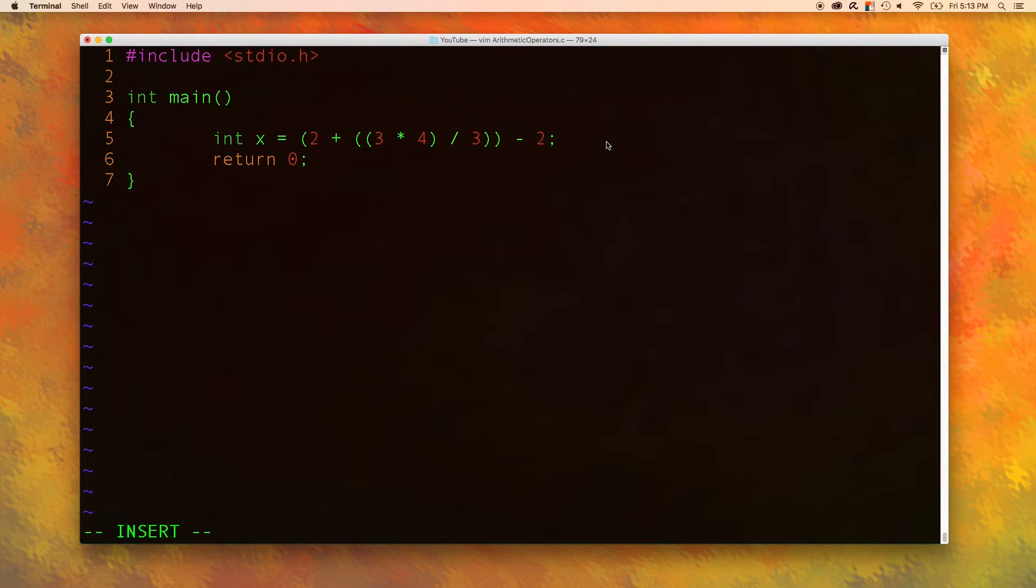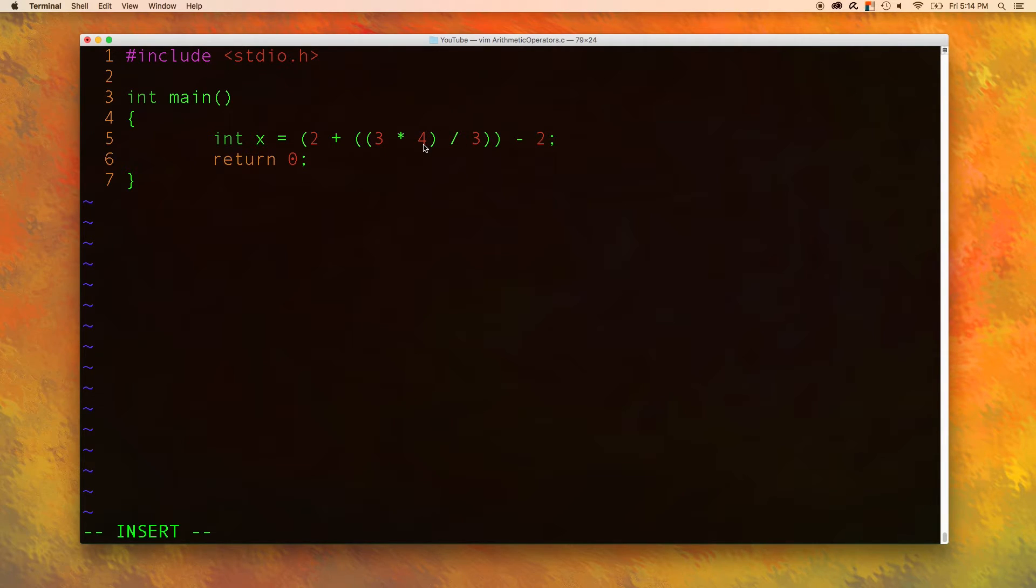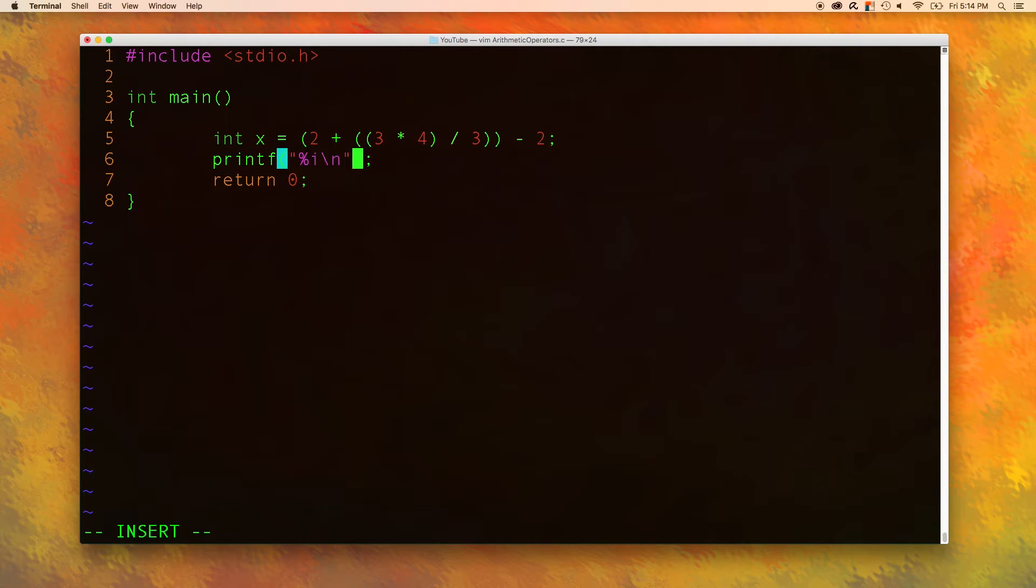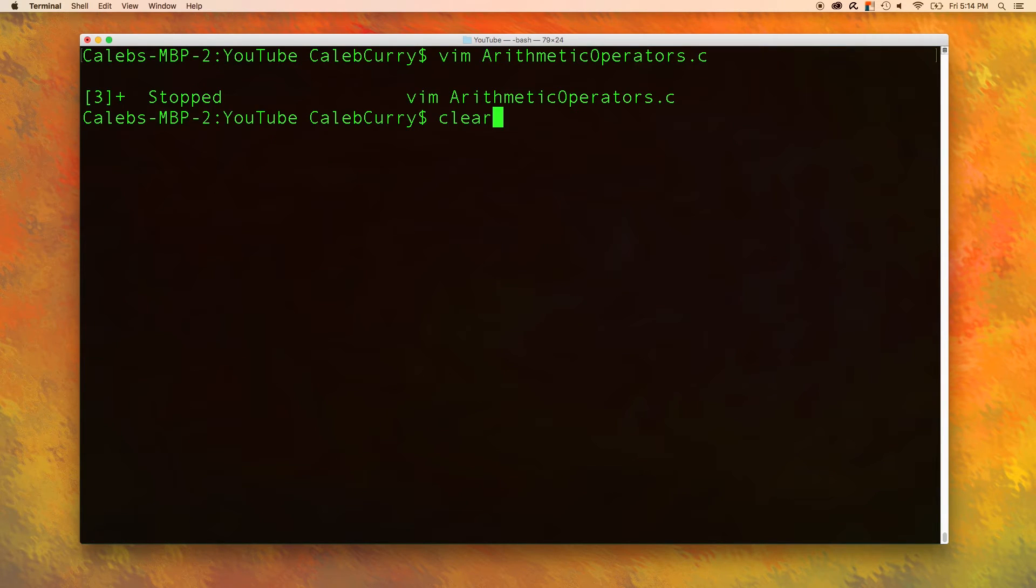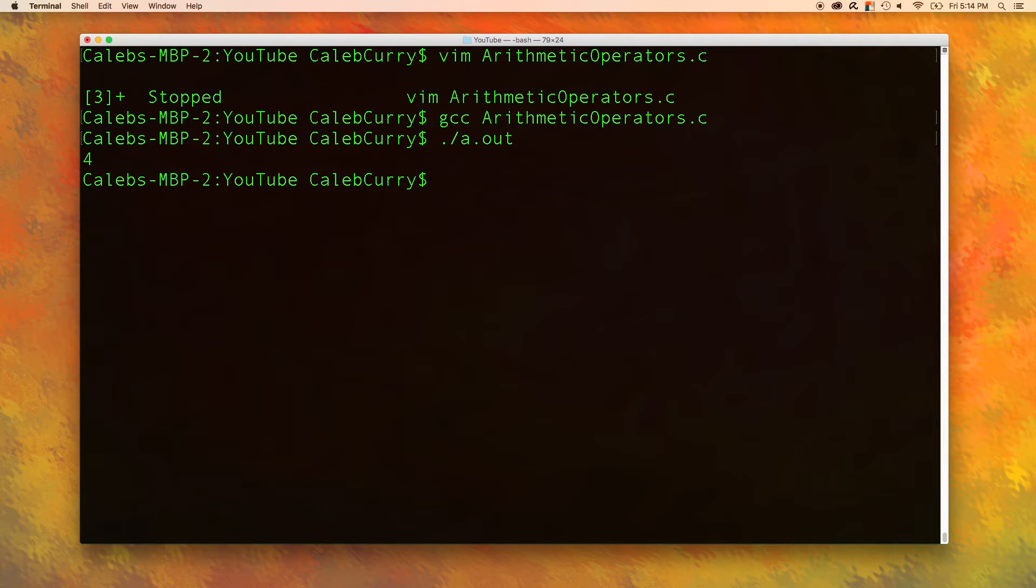The output of this should be 4. That's because we take 3 times 4 and we get 12 and then we divide it by 3. So basically these threes cancel and we have 2 plus 4, which is 6 minus 2, which is 4. If you don't believe me, we can output this just like this. We'll save that. Let's compile this. I'll put a 4. Awesome.